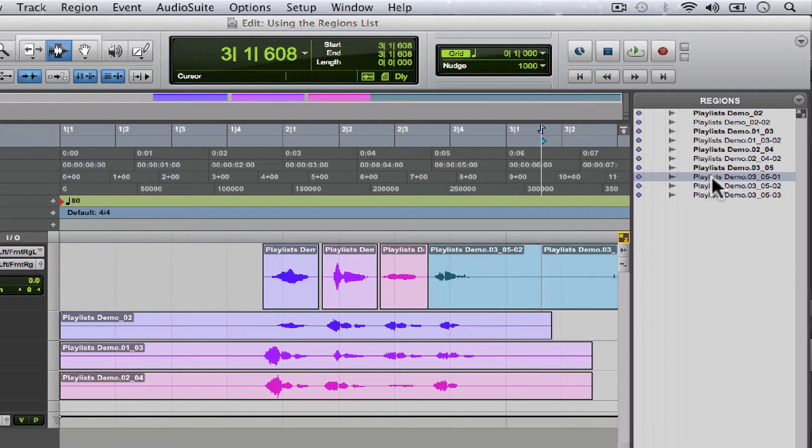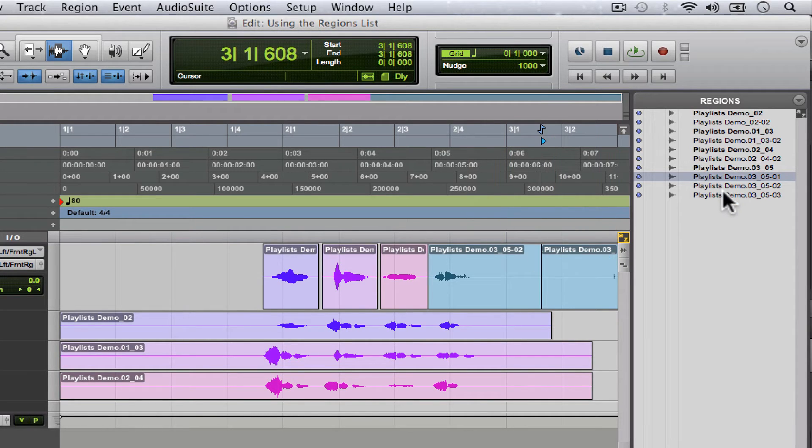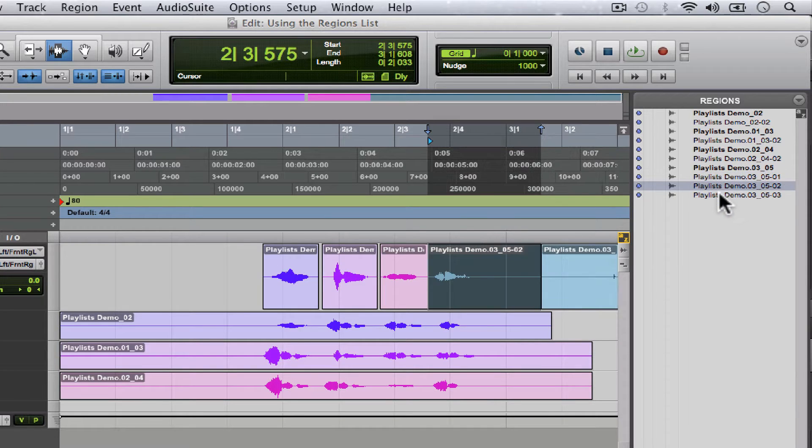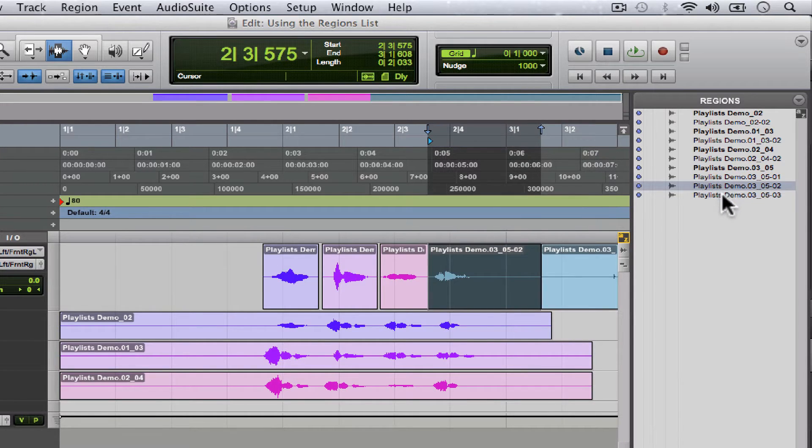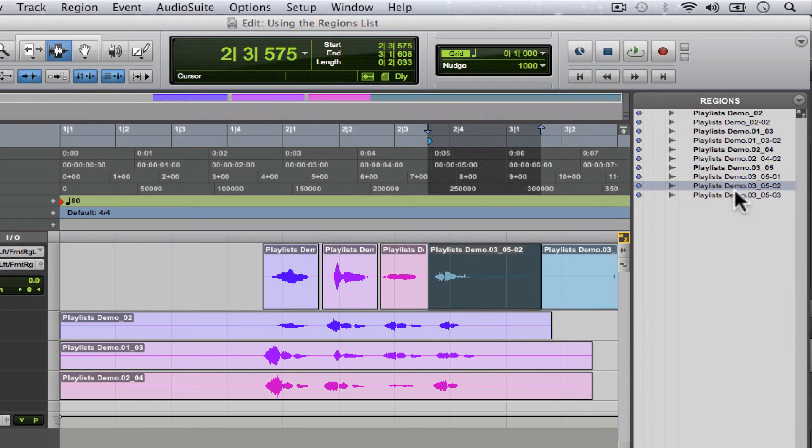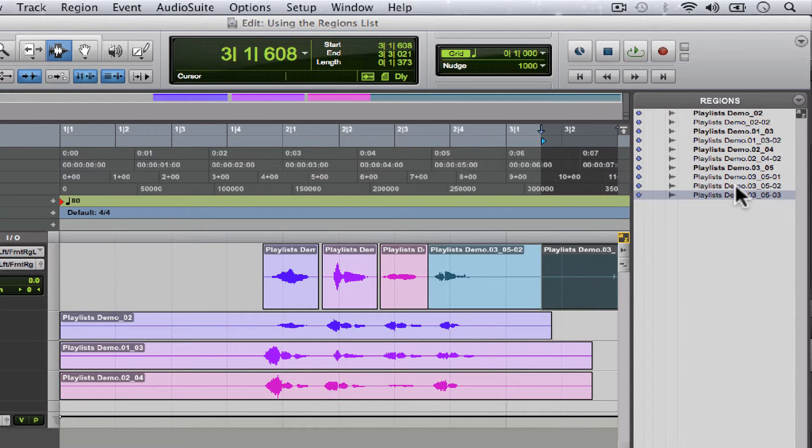That's why when we click it nothing's highlighted. And then it makes new regions to represent what you are working with in the session. So here are the two new regions we just created.